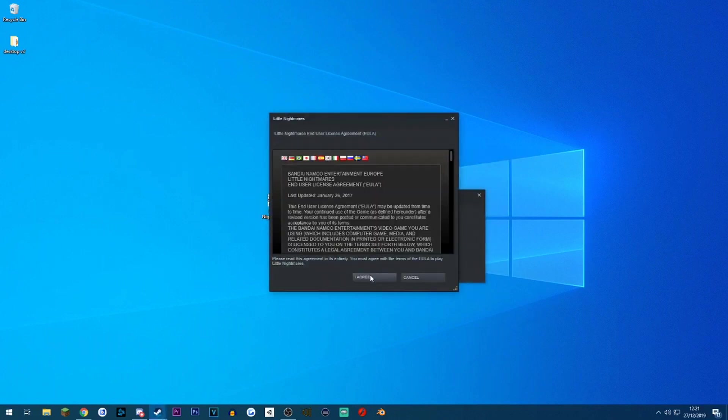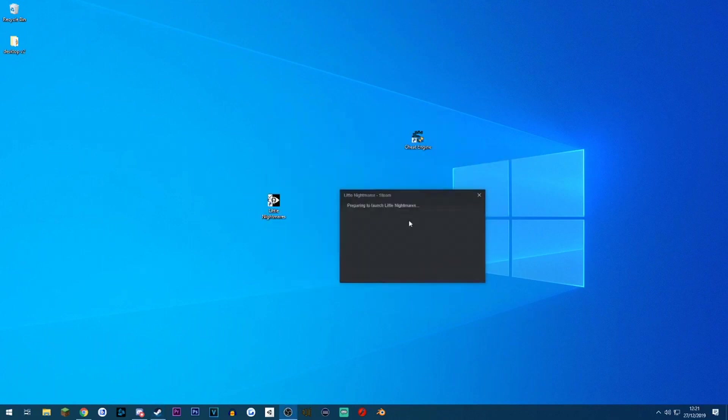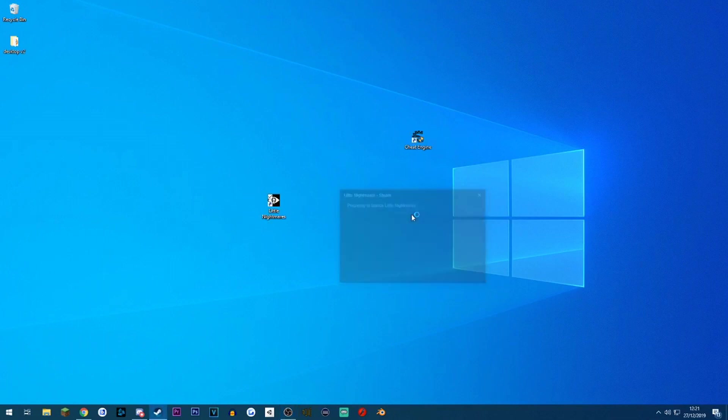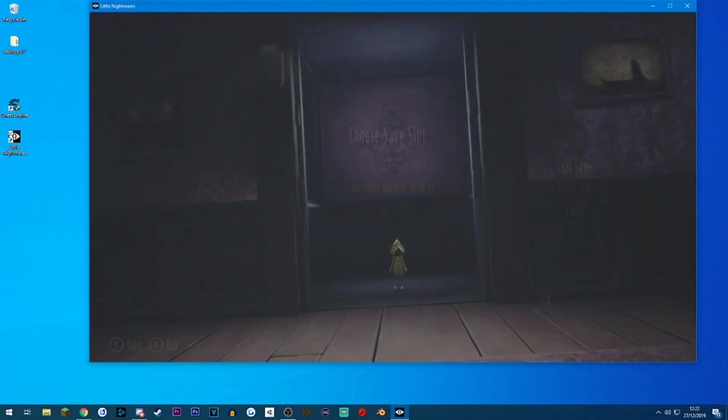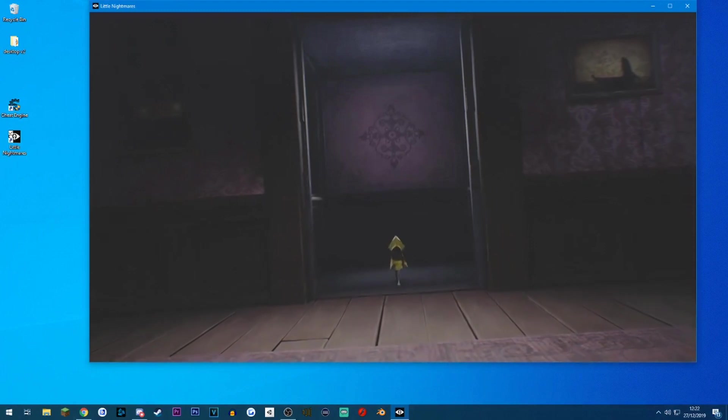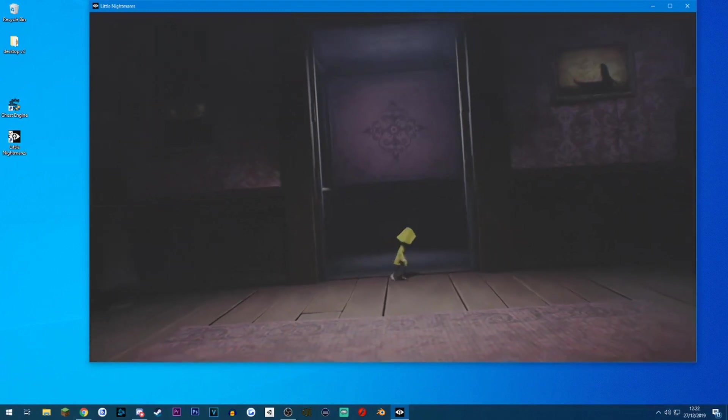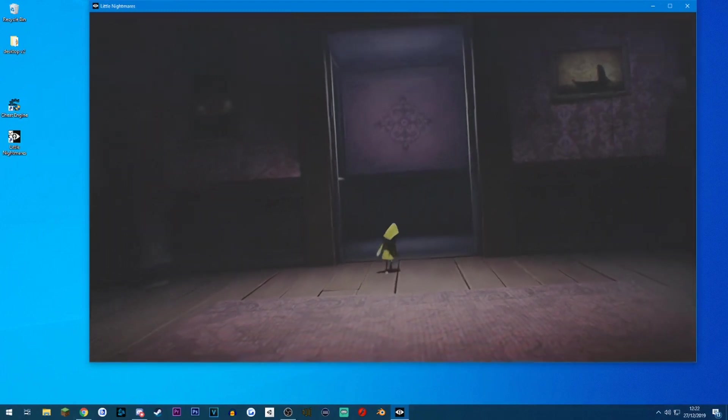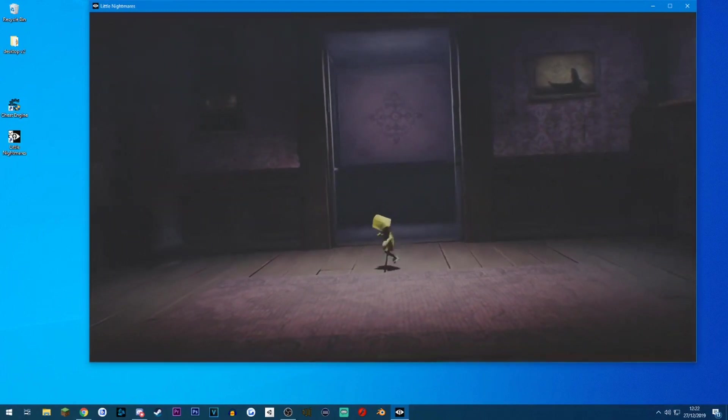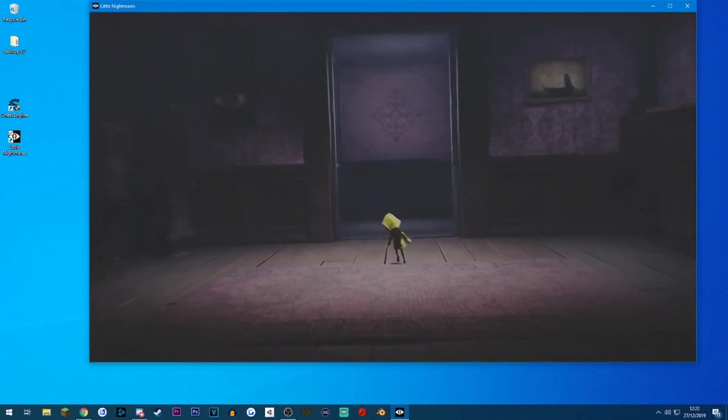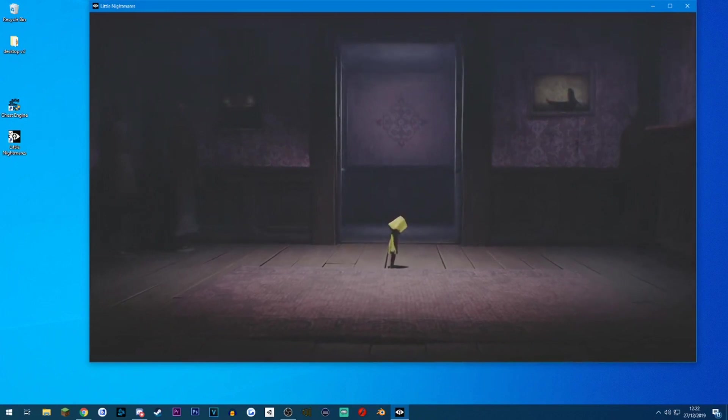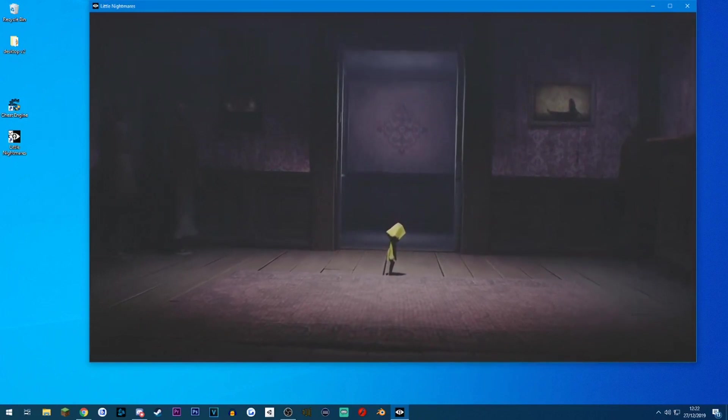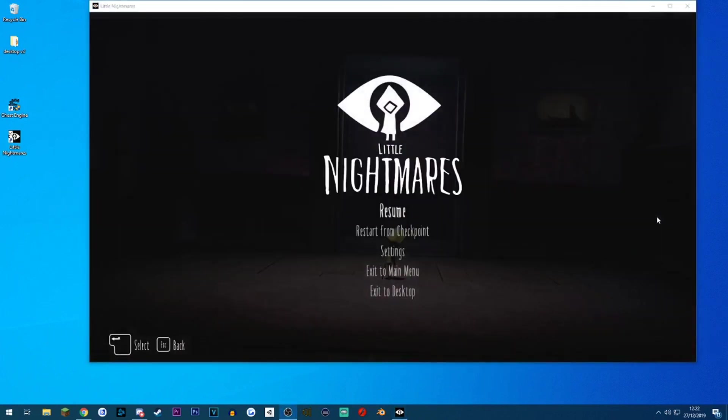With all that said and done, let's get into Little Nightmares. You do need a controller, specifically an Xbox one. I know some people have tried to use PlayStation ones and they don't work.